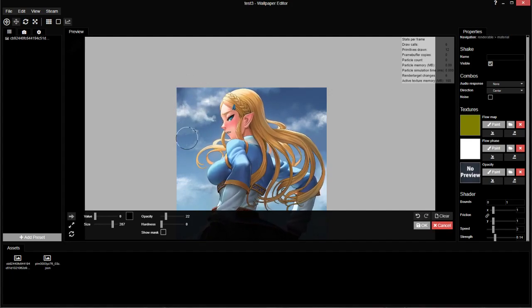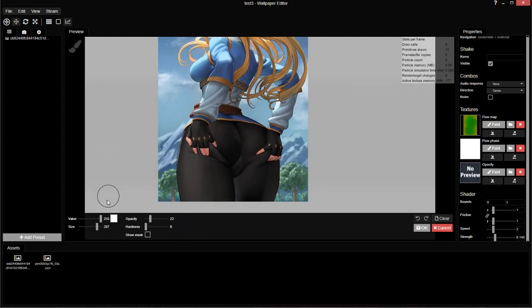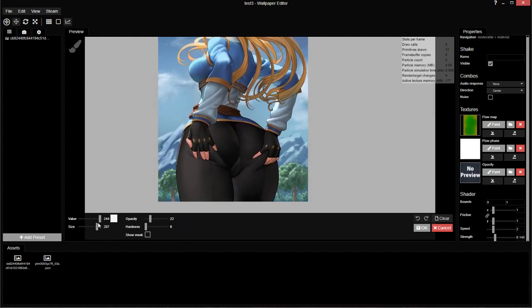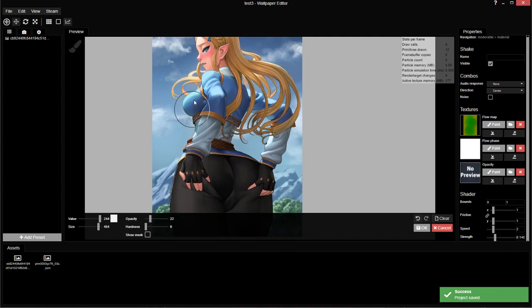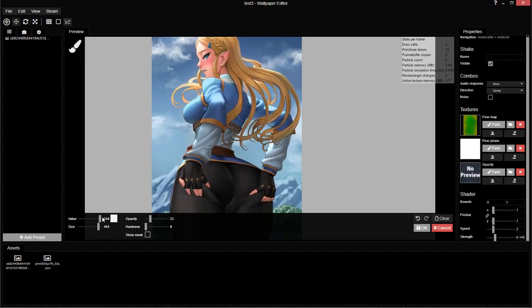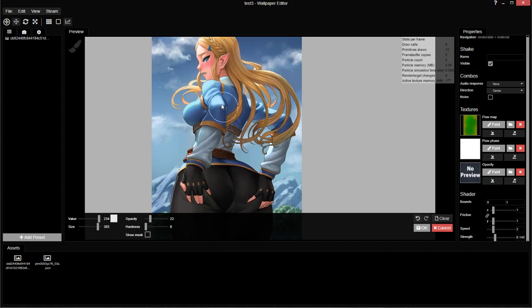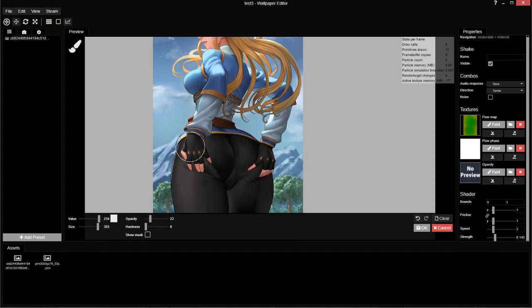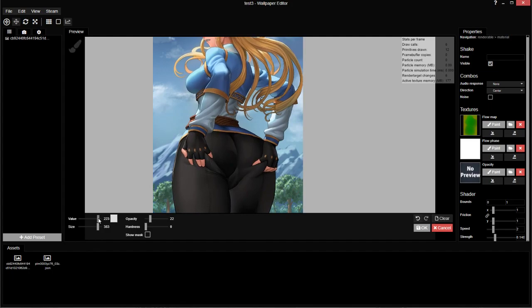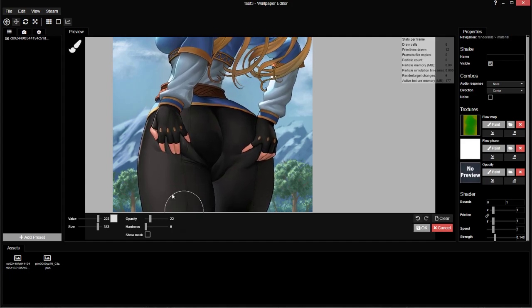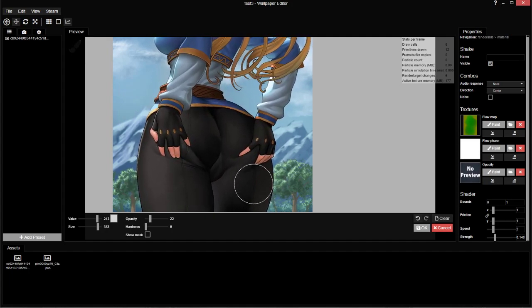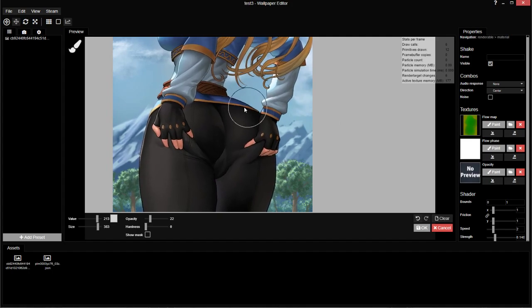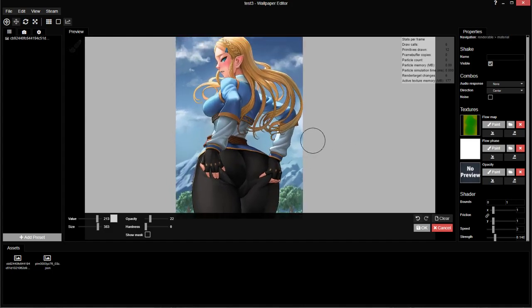And now again, as always, we can flow phase to offset the time of this animation. Make the brush a bit bigger. Start by blending. And then take away more. So we'll make her arms and her butt.